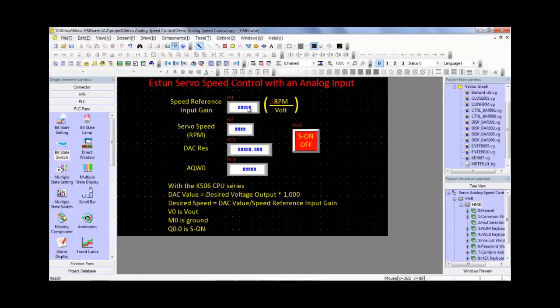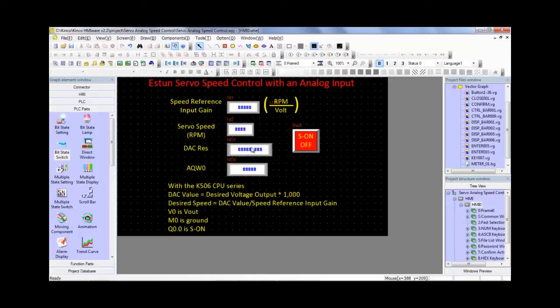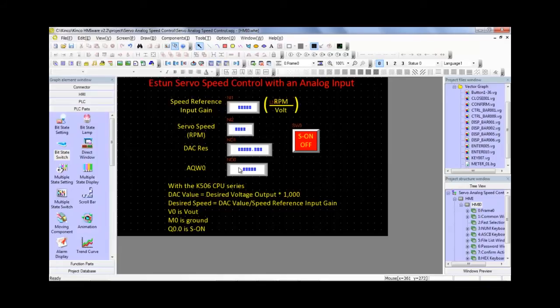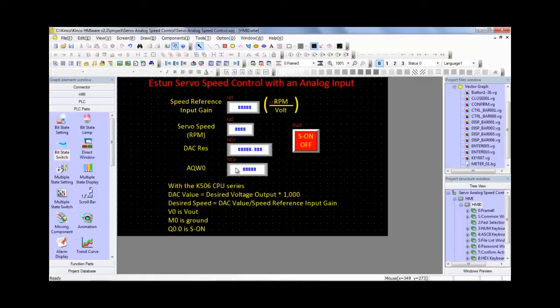This is going to be our desired servo speed. This will be our DAC resolution, which has a lot to do with the speed reference input gain and the PLC analog output, analog output digital value, the 1000 per 1 volt value that I mentioned earlier. And this is our analog output register, AQW0. So this is where we write that final value. Once we do that, our motor should begin running or change its speed.